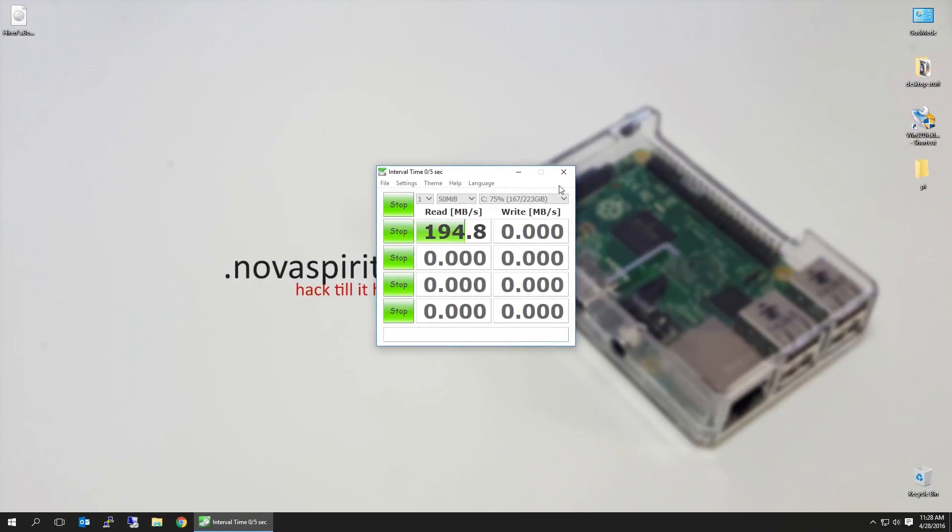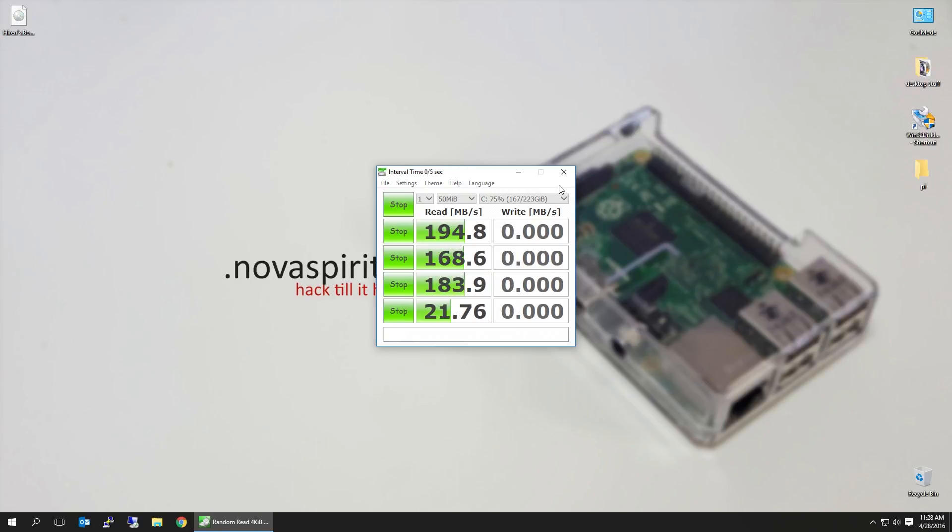I am using CrystalDisk to do my testing on my SSD. I am on the lower end of SSDs, that's why I'm only getting about 200 megabytes per second read and write. But that shouldn't really matter.